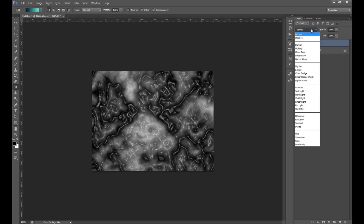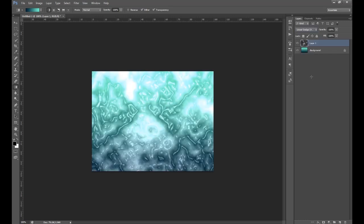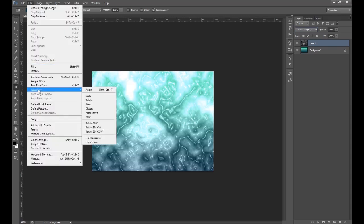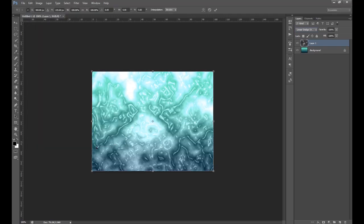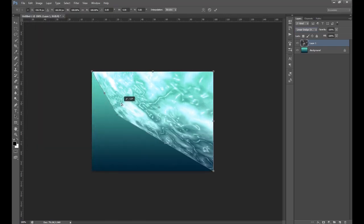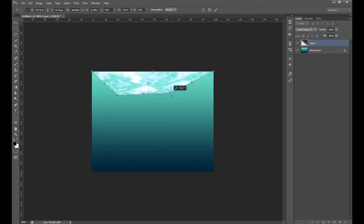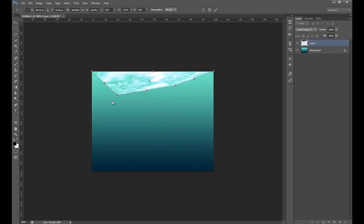We're going to change the layer style to Linear Dodge. Next go Edit > Transform > Distort and drag up one of the corners — bottom left corner, bottom right — so it looks like a surface perspective.